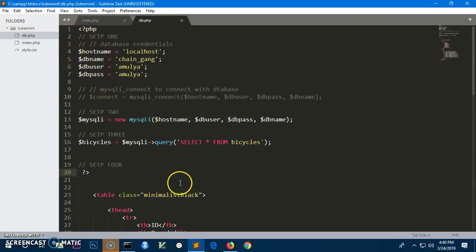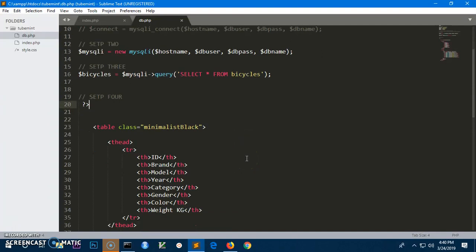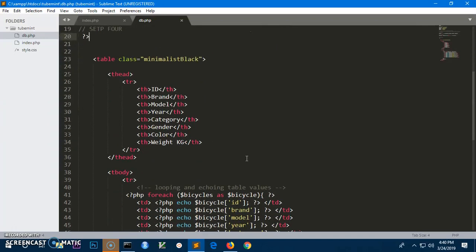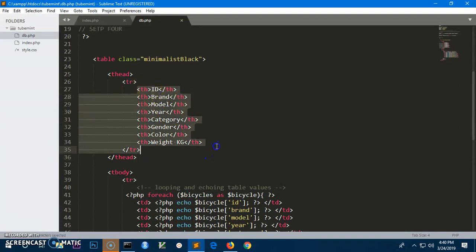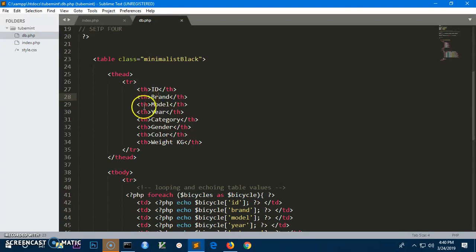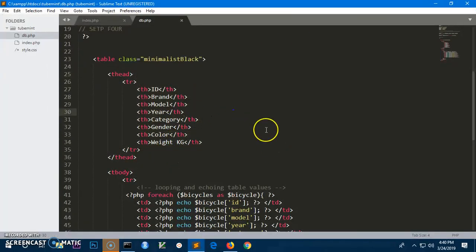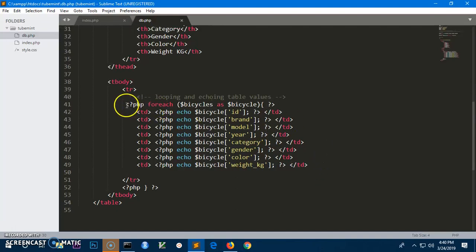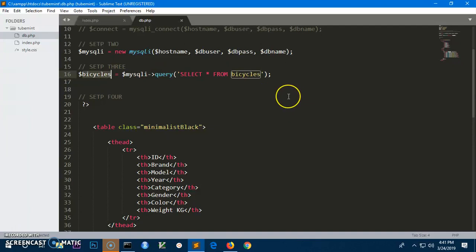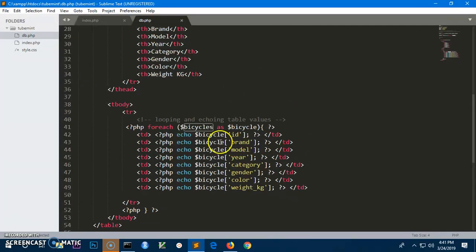Now Step 4 — retrieve all those values and loop through the table rows and columns. I've created an HTML table. In the table head I've got the field titles. Then in the table body I'm going to loop through the table values using a PHP foreach loop. In the foreach loop I take the 'bicycles' query variable — that's the SQL query result at the top — and use a singular variable for each row.